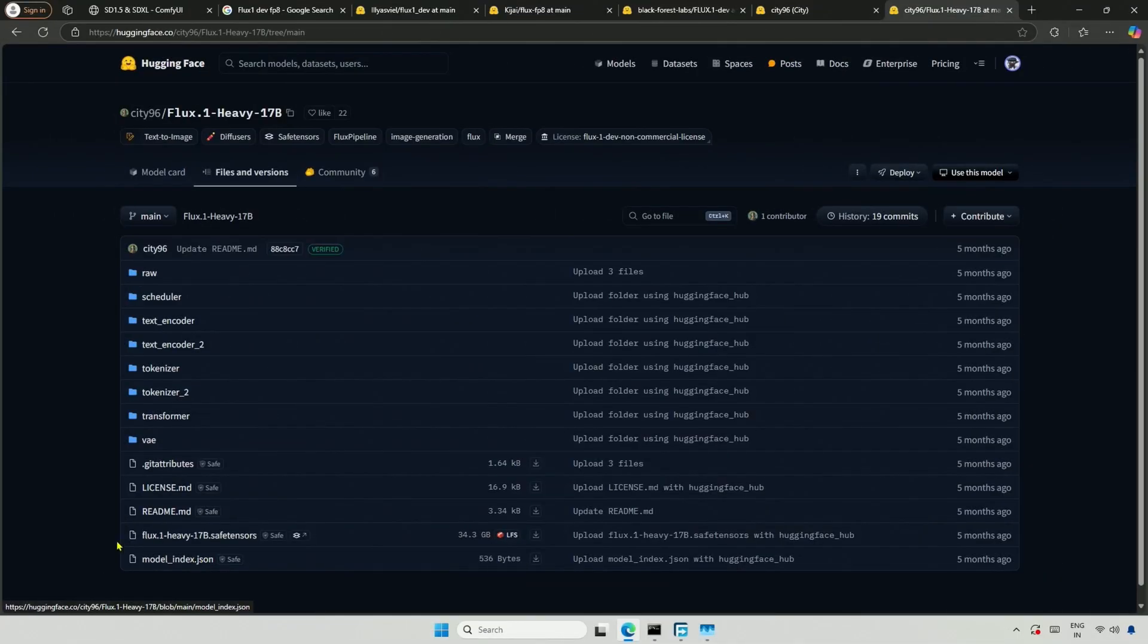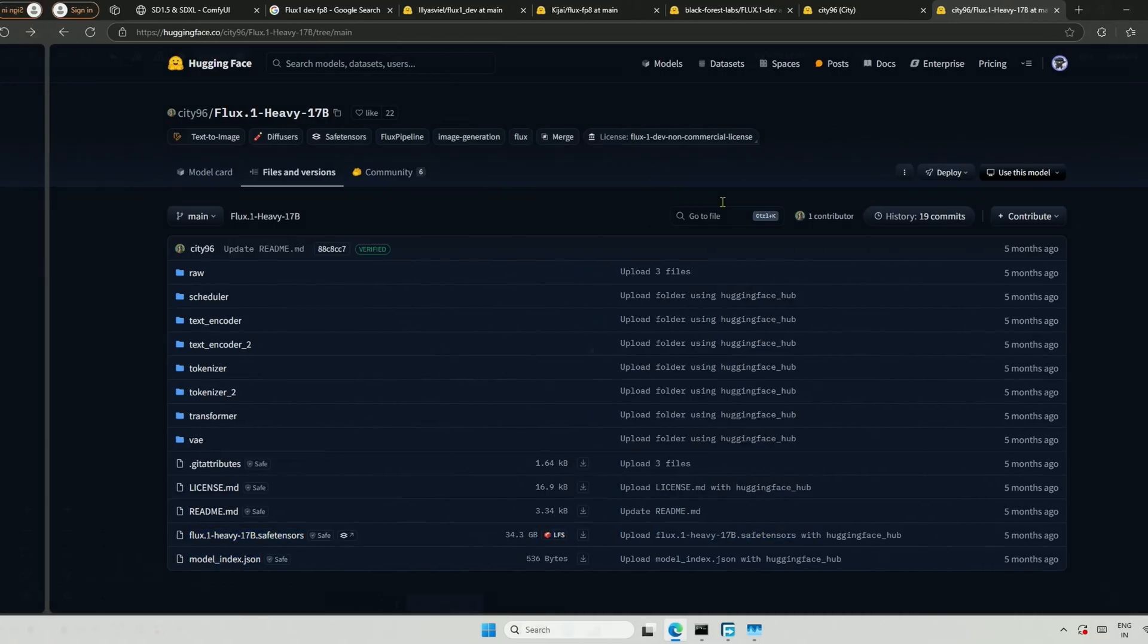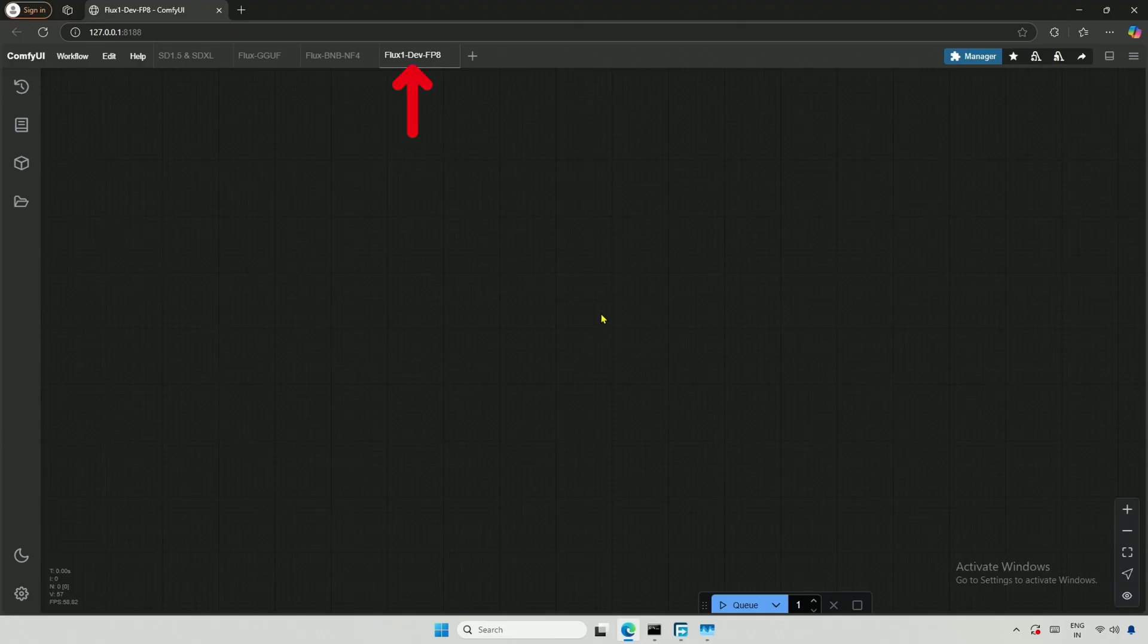Also, just in case you have a server-grade graphics card, there is a heavier model by Citi96. In ComfyUI, I open a new tab named after the model I just downloaded.